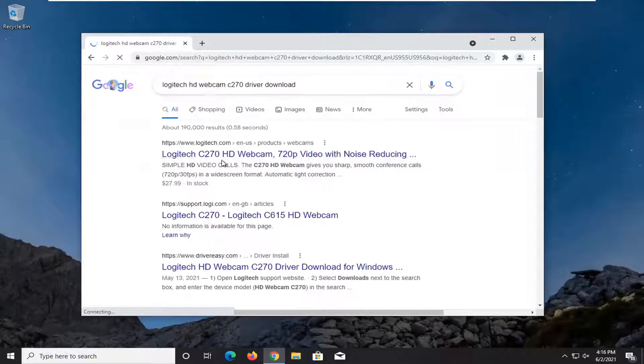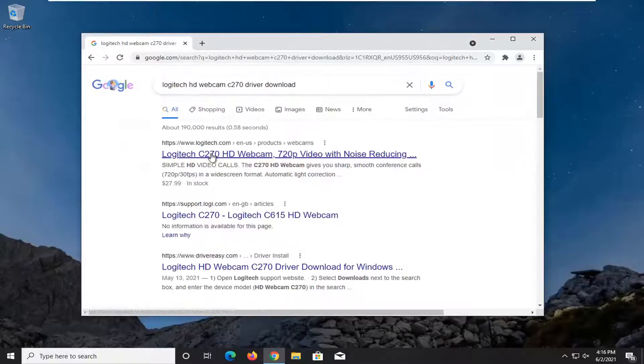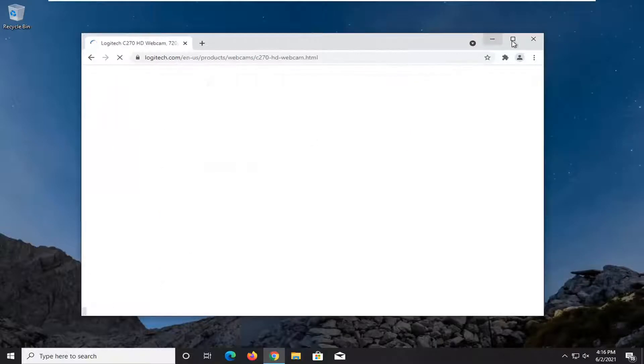One of the best results should be from a Logitech.com website here or the actual website of the manufacturer. So we're going to open that up.